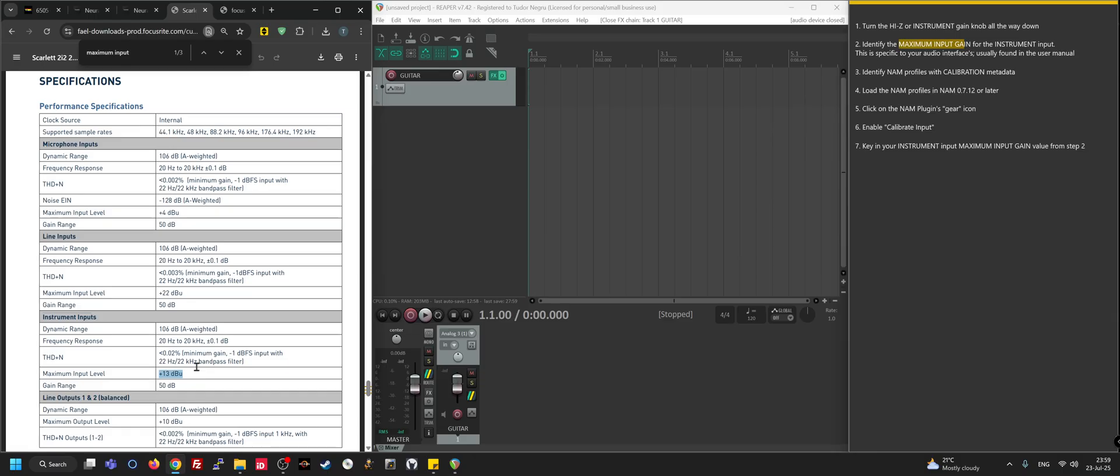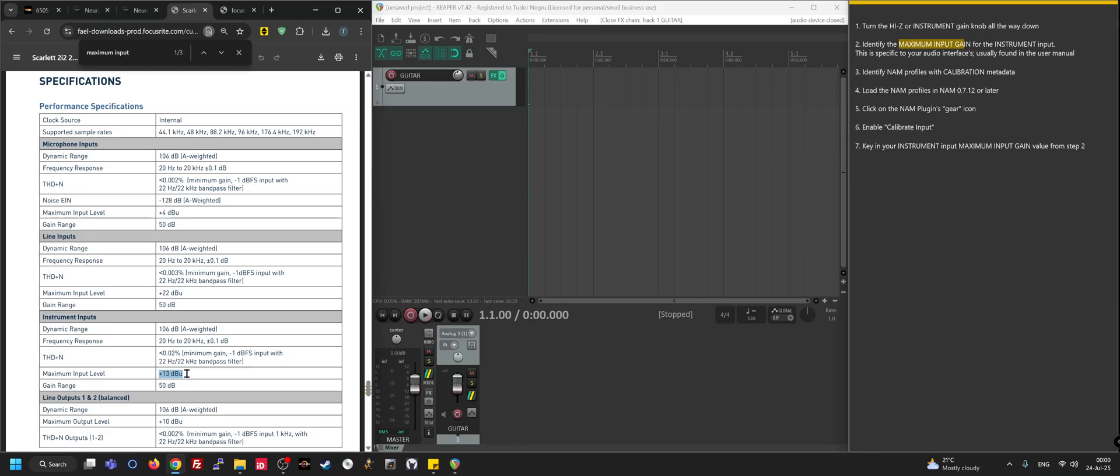This basically just tells us that for this interface - the Scarlet, UAD, RME, they can be different, the Quad Cortex has a different rating - it tells you that your interface can take a certain amount of voltage before you see zero dBFS, before you clip your converters in the DAW. This is probably like 3.4 volts RMS or something like that. There are a couple of converters online you can look up and you can do the math if you really want the specifics.